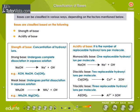Classification of Bases: Bases can be classified in various ways depending on factors such as strength of base and acidity of base. Strength of base is determined by the concentration of hydroxyl ions. A strong base undergoes complete dissociation — for example, KOH, NaOH, and Ca(OH)2. A weak base undergoes partial dissociation — for example, NH4OH and Mg(OH)2.